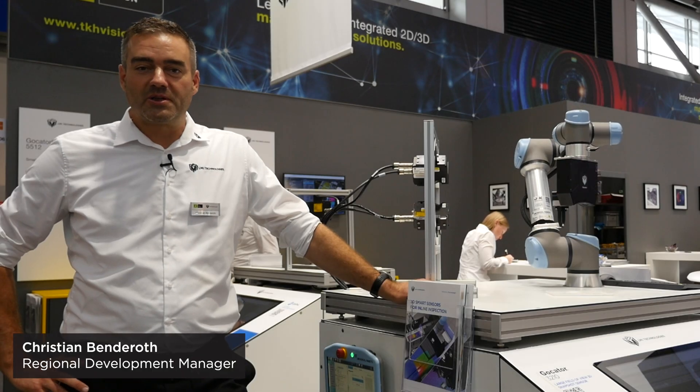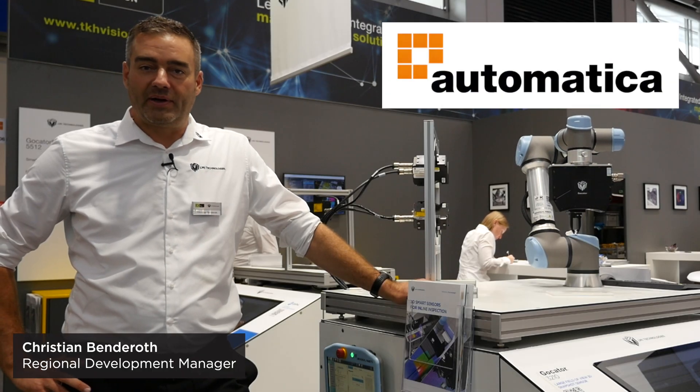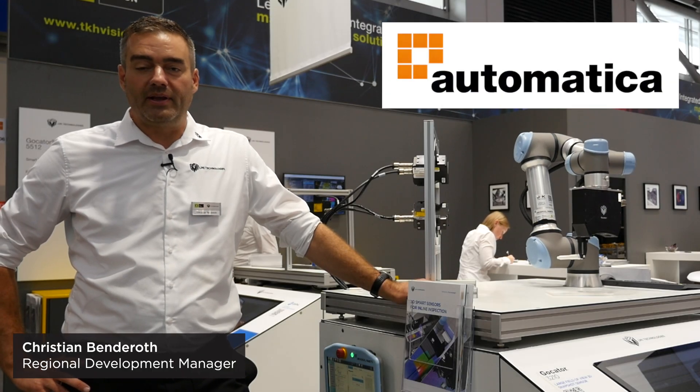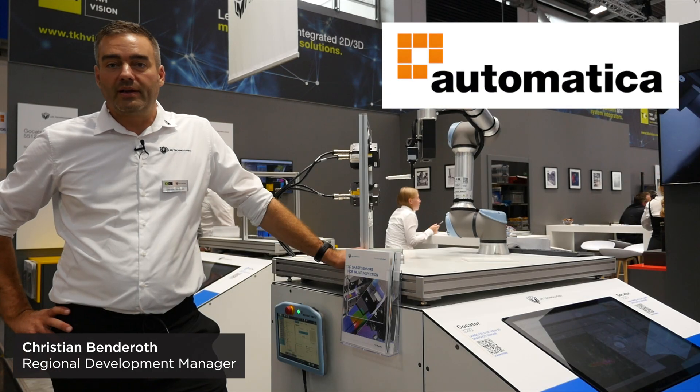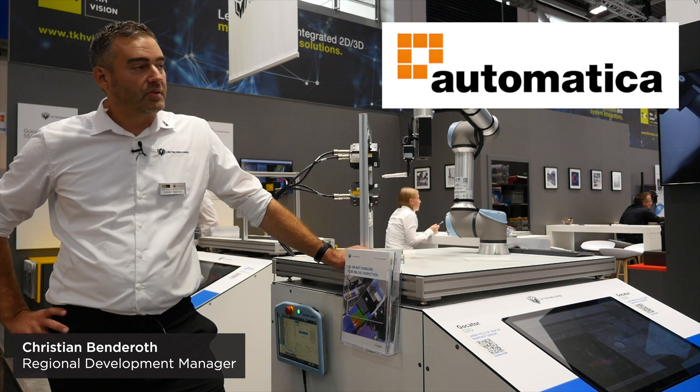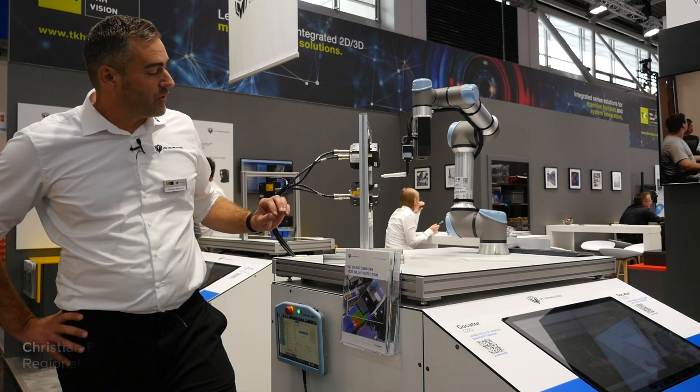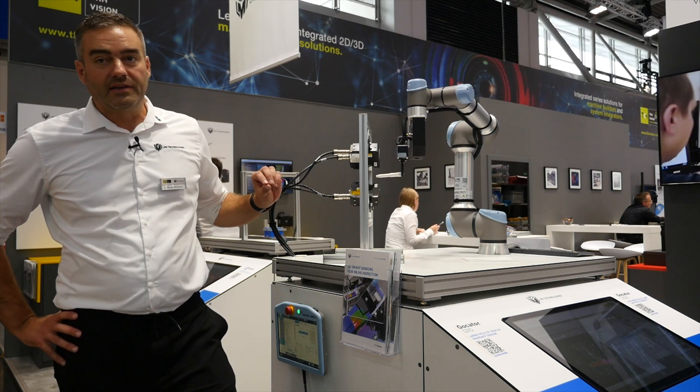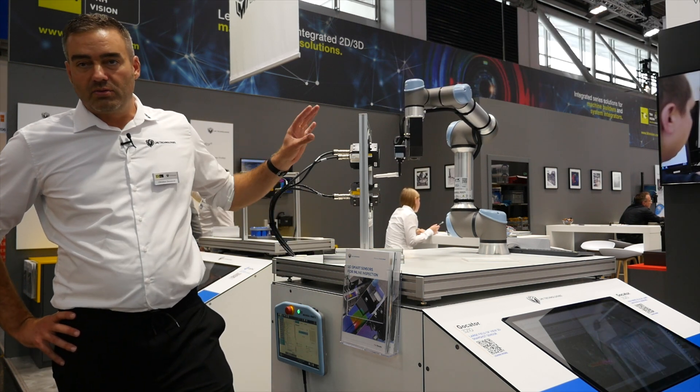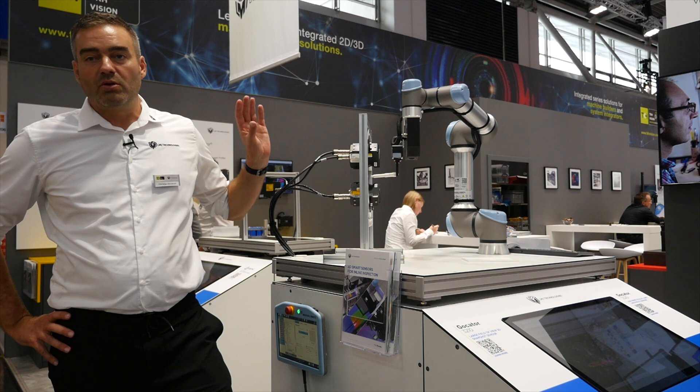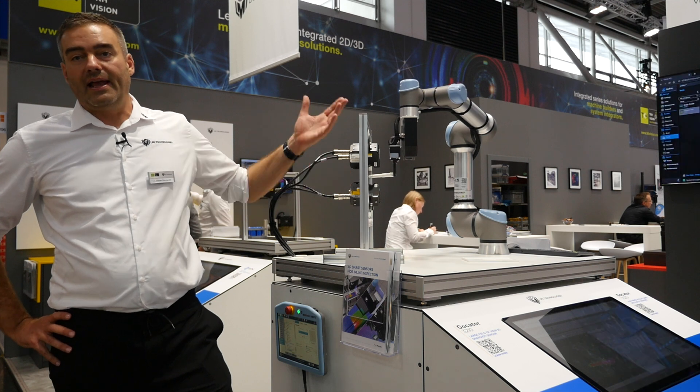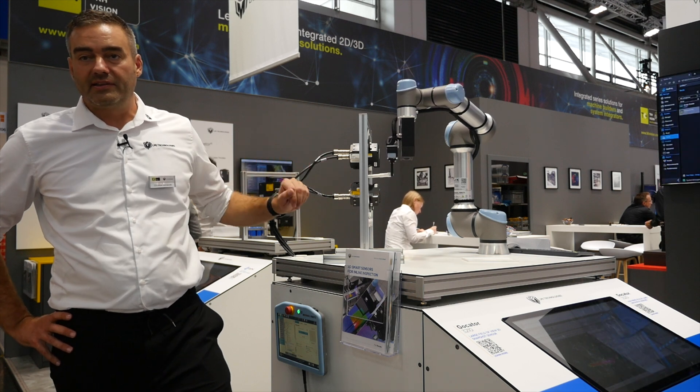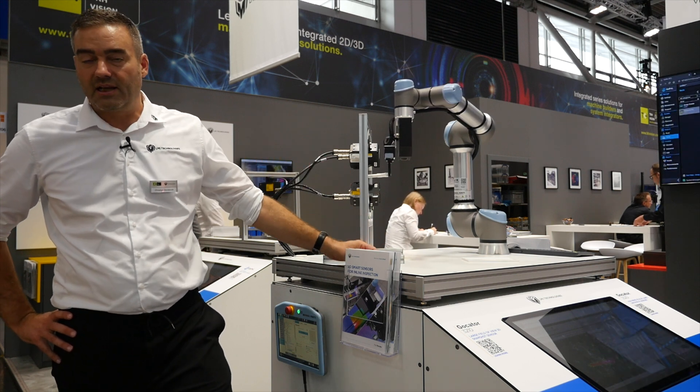Hello and welcome to Automatica 2023 in Munich. We are showing different demos, and the first one I want to talk about is the combined robot and 360-degree scanning demo.